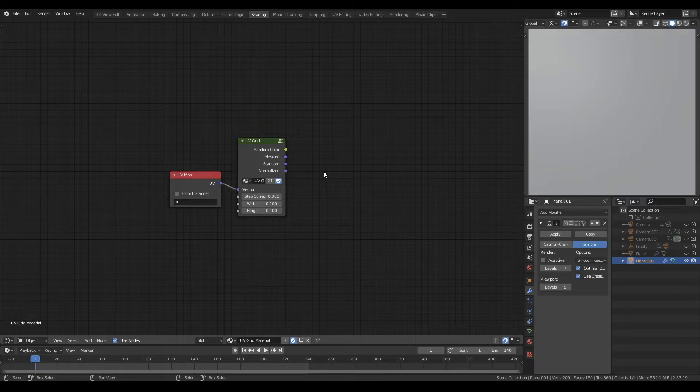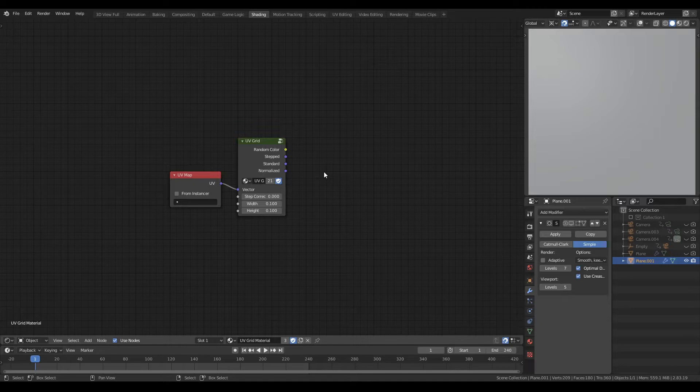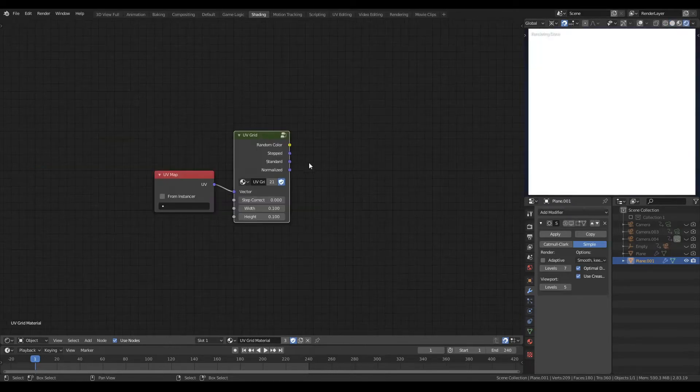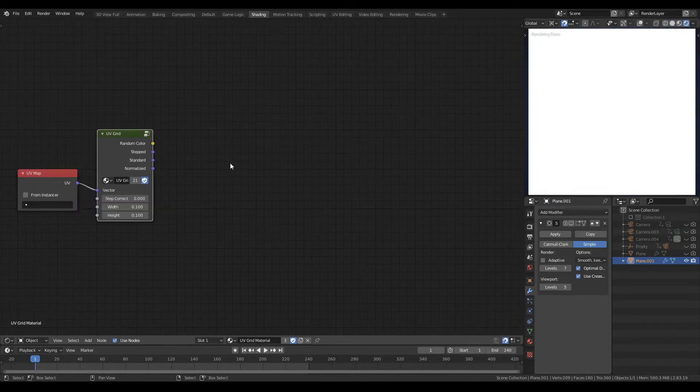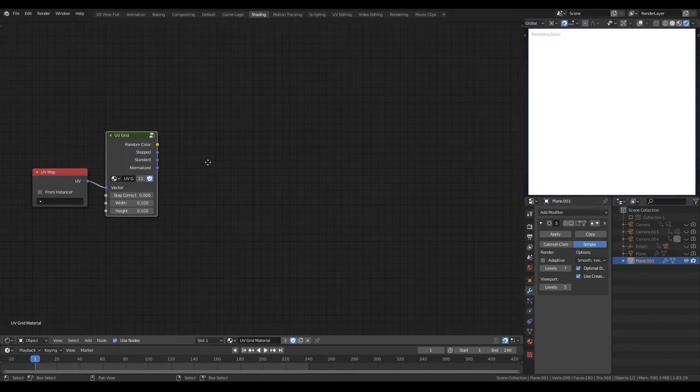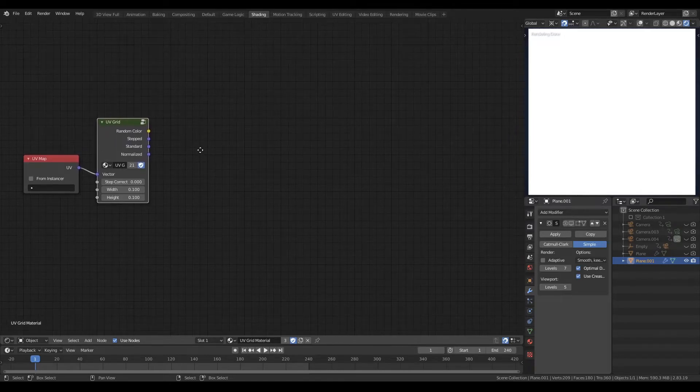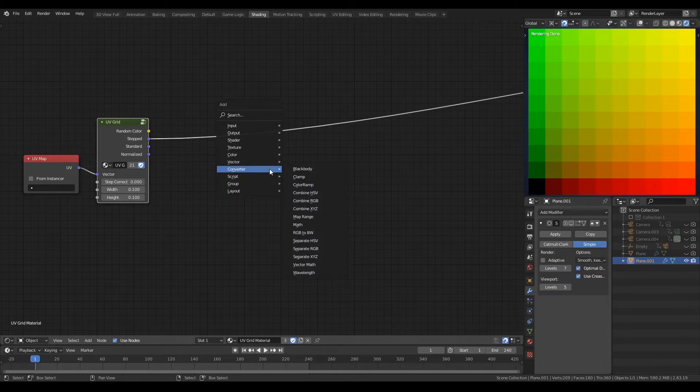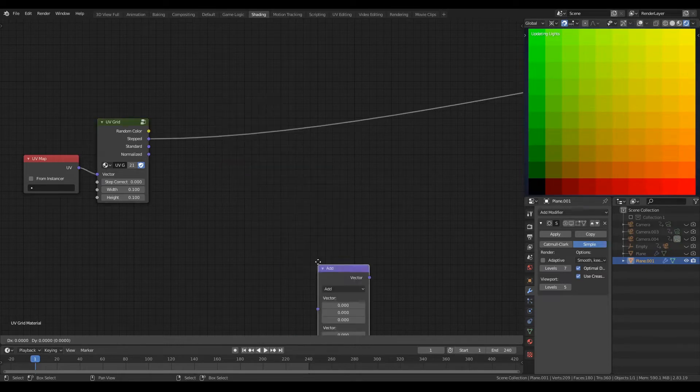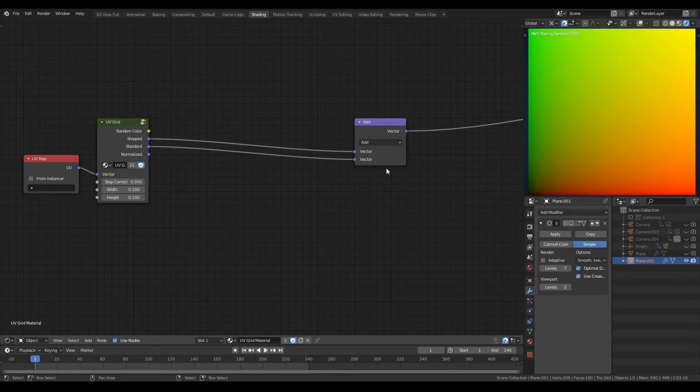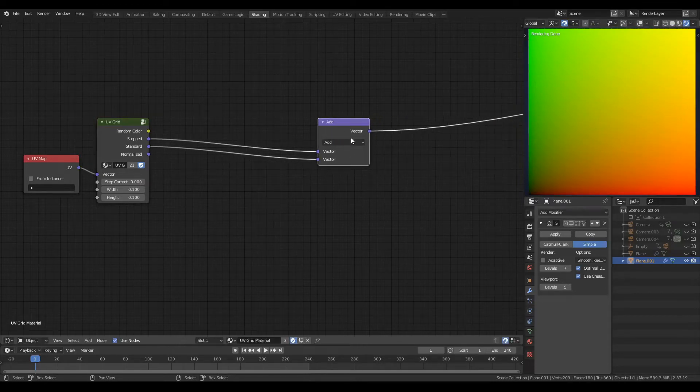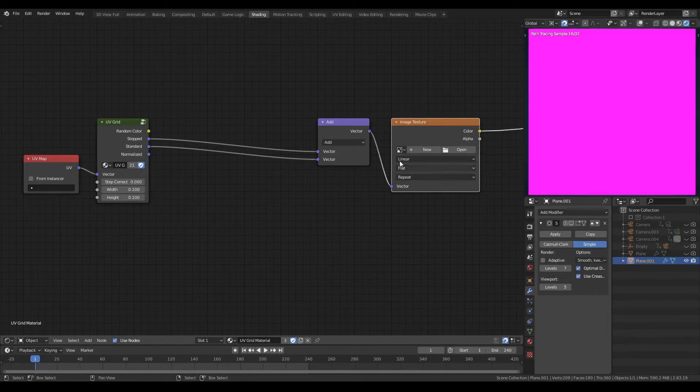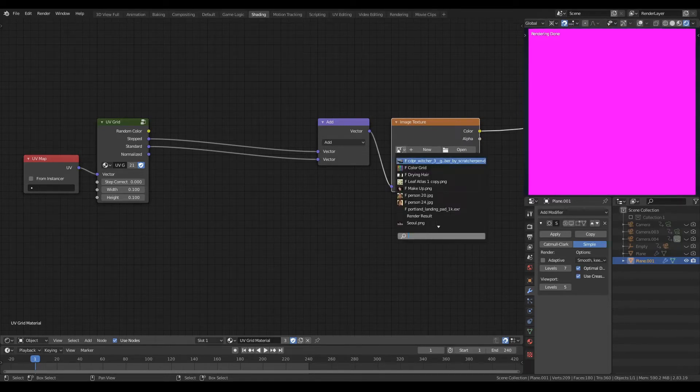We can absolutely do that. Let me very quickly put together an example material using some random rotation. If you've seen the previous tutorials, you'll know that we do this with the stepped output. And then a converter vector math node set to add. We add the standard vector output to the stepped and we use the result to drive the texture coordinates of an image texture node.